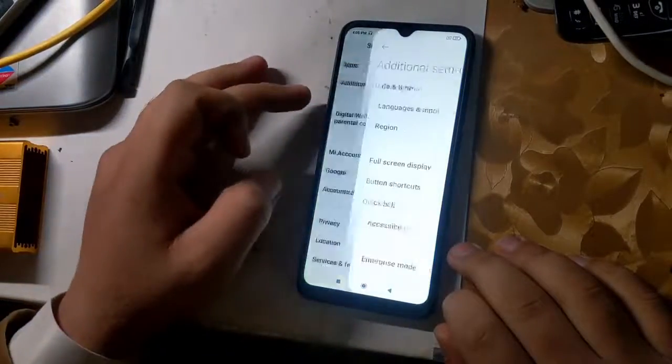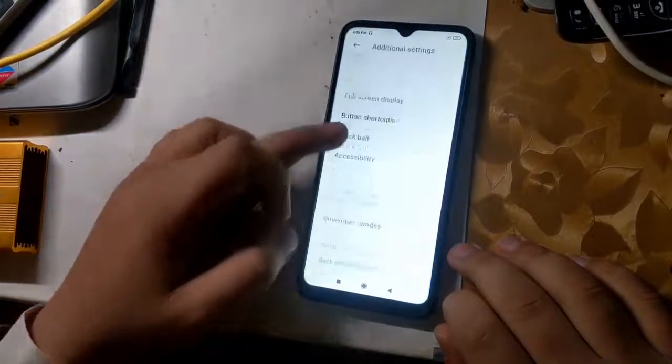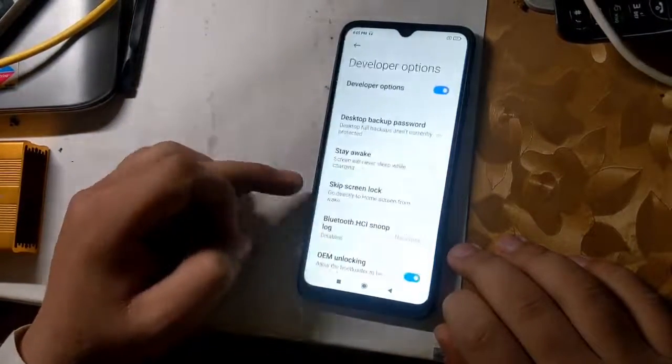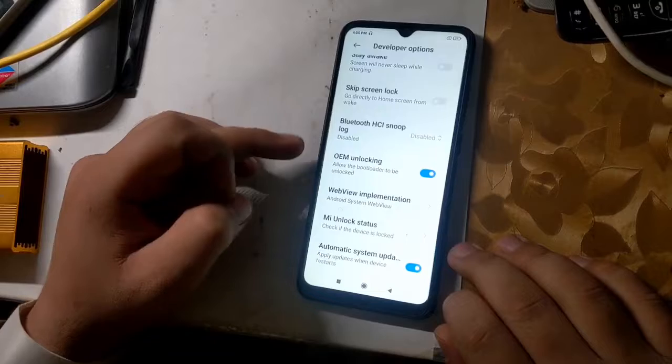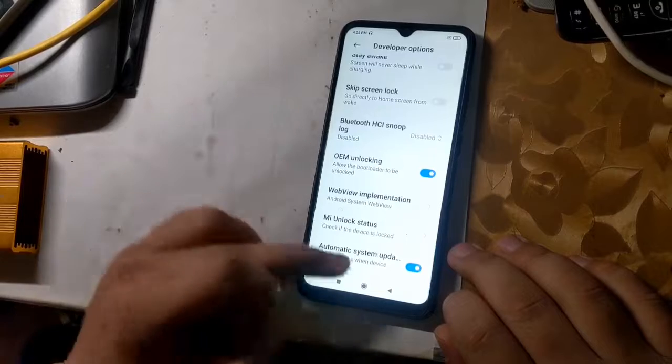First, enable OEM unlock in phone settings, as I am doing in the video.